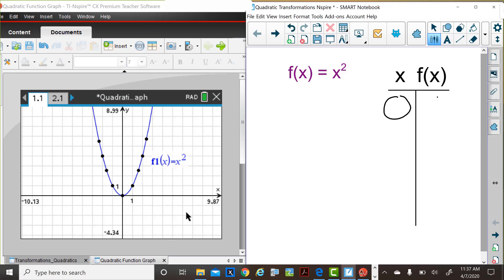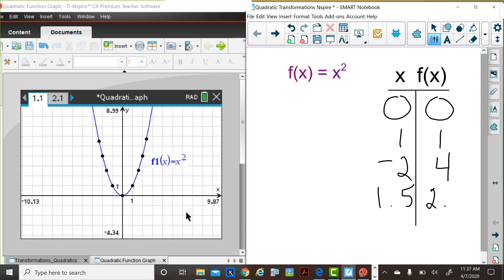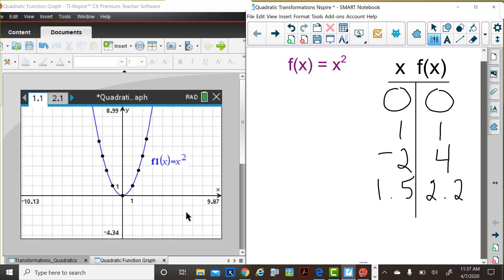To graph this, you may have originally set up a t-chart and just picked some x values, squared those values, and graphed the xy results. Notice with negative 2, we place negative 2 in parentheses and square it. The result is 4. I always use decimal values as well, and in this case 1.5 squared is 2.25. So any real number can be chosen for x. The square of that number is the function value, f of x at that x value.